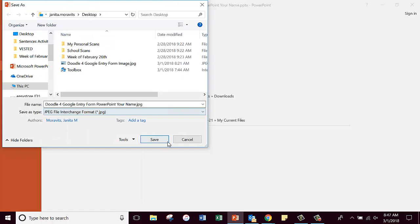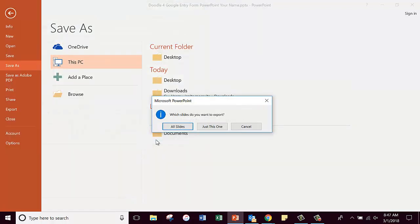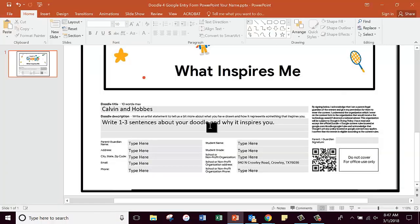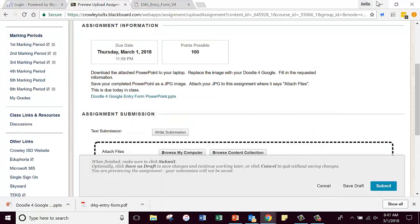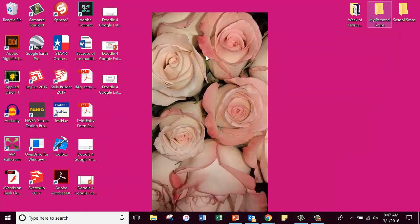And you're going to save it as a JPEG. Now it's going to ask you which slides - just this one, because there's only one anyway. Now when I go look at my desktop, I have this entry form right here and I also have this image.